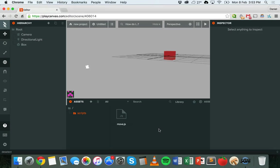Hi, in the previous tutorial we looked at how to add code to our game that would make an object move constantly. We tried out some different code to make an object move right, then move down and right at the same time and move away from the camera. It did that constantly throughout the game — as soon as the game loaded it would start moving and disappear into the distance or off the screen. That was all controlled by a piece of code written in JavaScript.